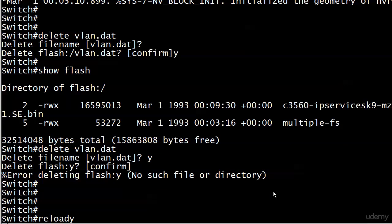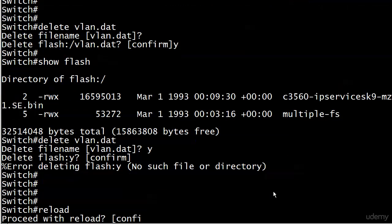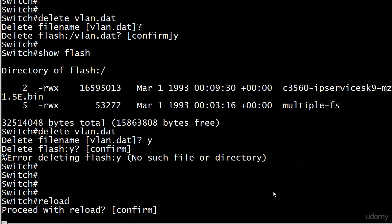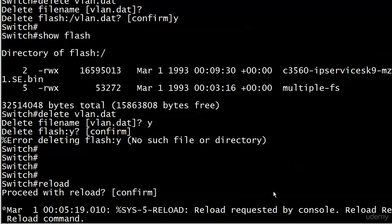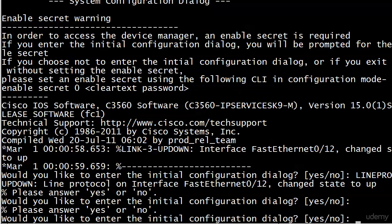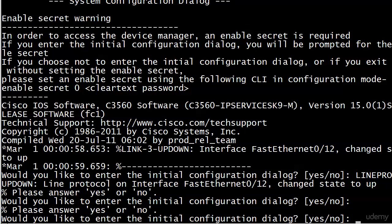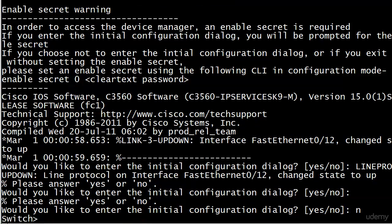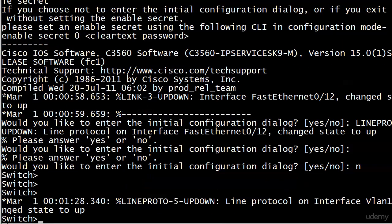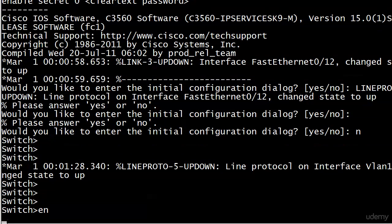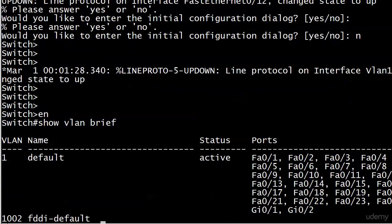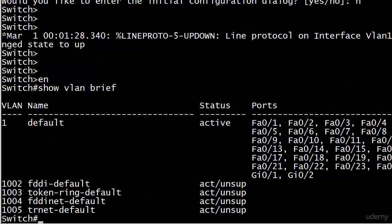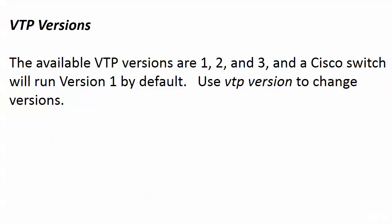Now let's do a reload, and we will confirm. I will pause the video and we'll come back when it's done. We're back. We're being prompted for that dialogue. Now we run show VLAN brief. The VLANs are gone. So you just got to get rid of that VLAN.dat file if you really want to initialize the switch and get rid of the VLANs. Just be careful how you delete it.